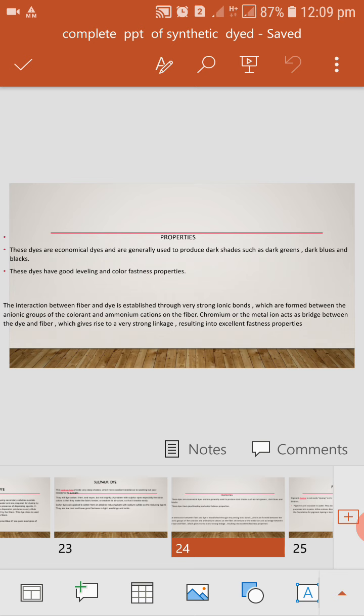The interaction between fiber and dye is established to very strong ionic bond which are formed between the ionic group of the current and ammonium cations of the fiber. Chromium or the metal ion act as a bridge between dye and fiber which give rise to very strong linkage resulting excellent fastness properties.